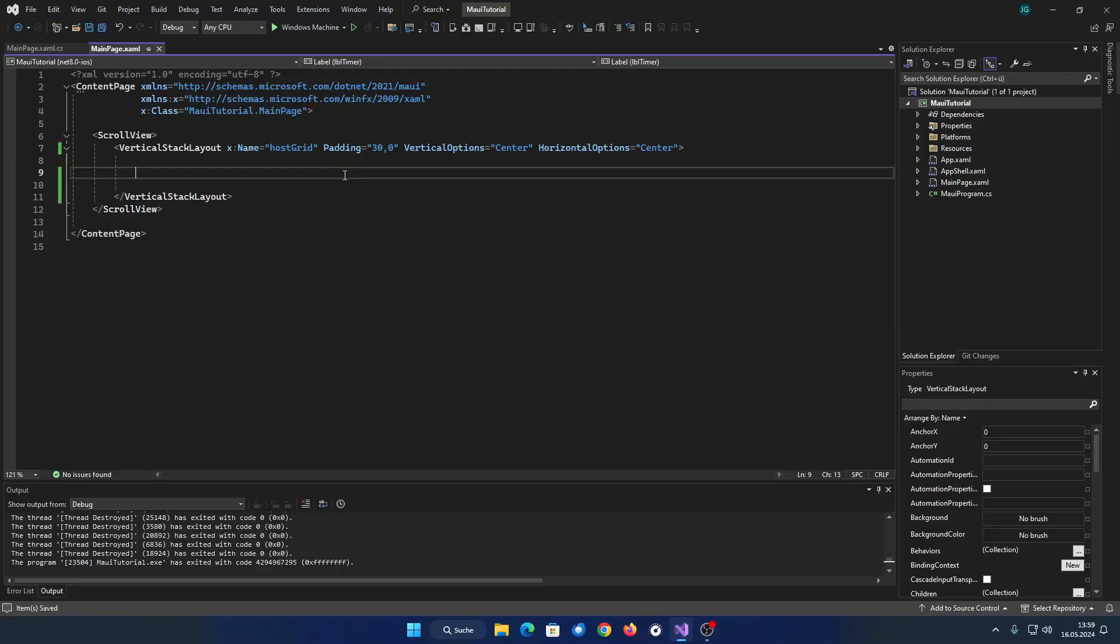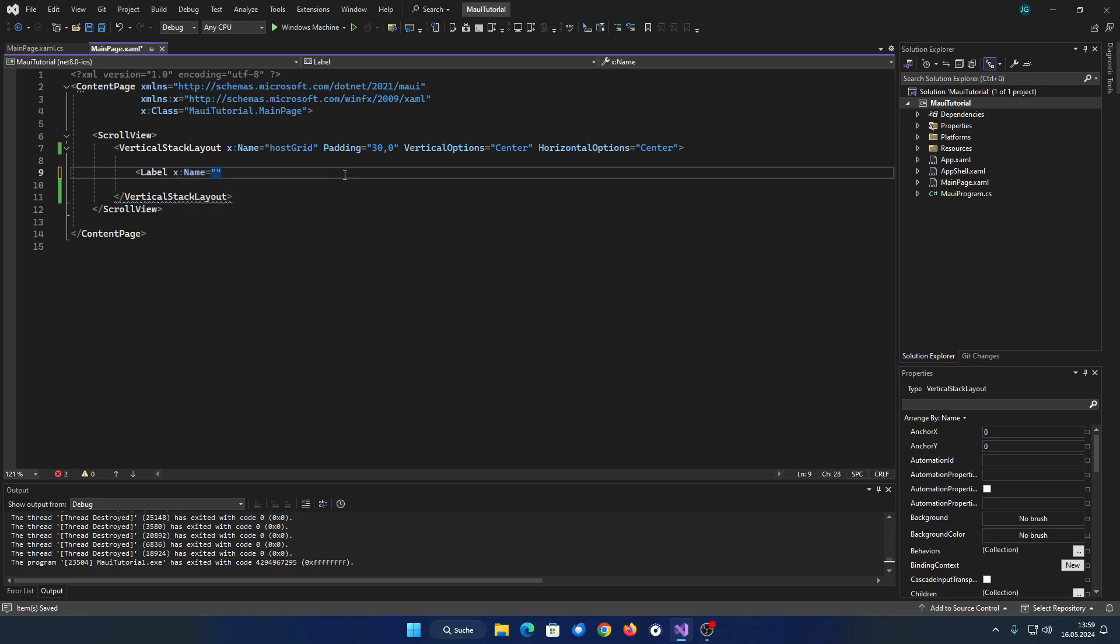Creating a timer in C-Sharp is easier than one might think. I started by creating a label and a button to start, stop and display the timer.